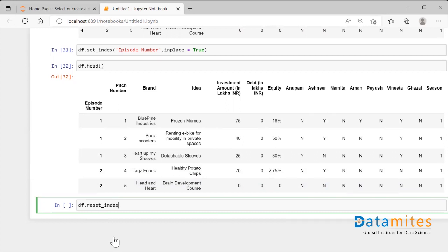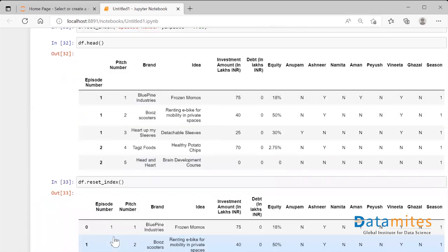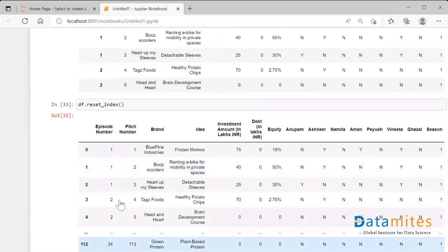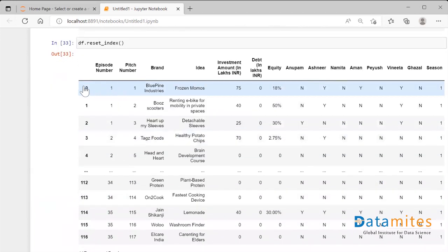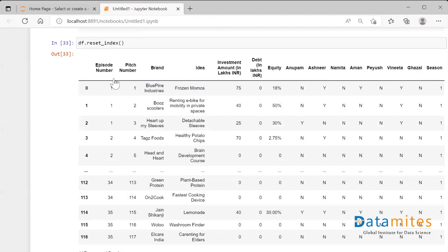For that, resetting the index position back to the original one, what we require to do we have to say df.reset_index. And then we have to just run this. The moment I run this I could see that the Episode Number which was index position in the previous step before, now again has become a column of the dataframe. But as I said, the reflection has not been taken place yet into the original dataframe.